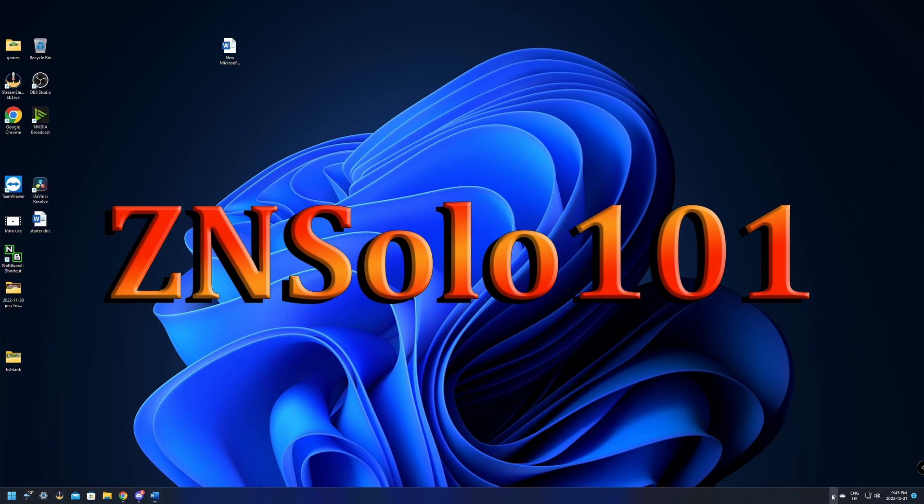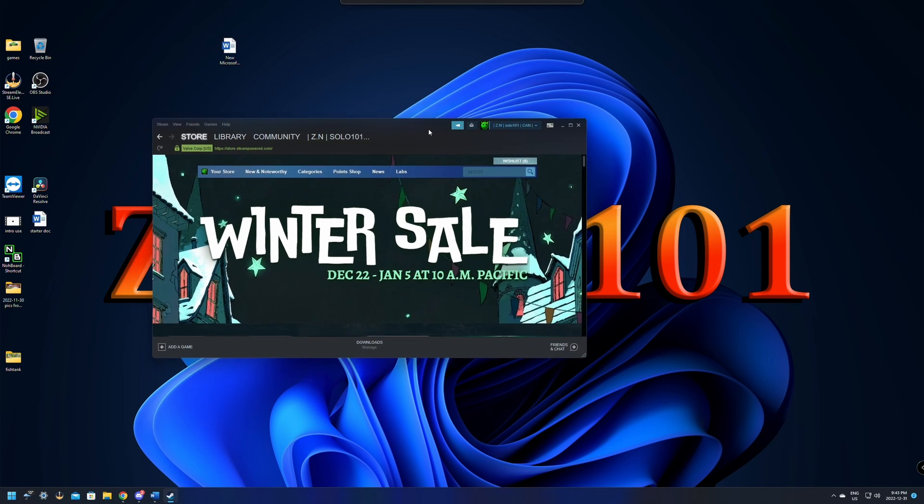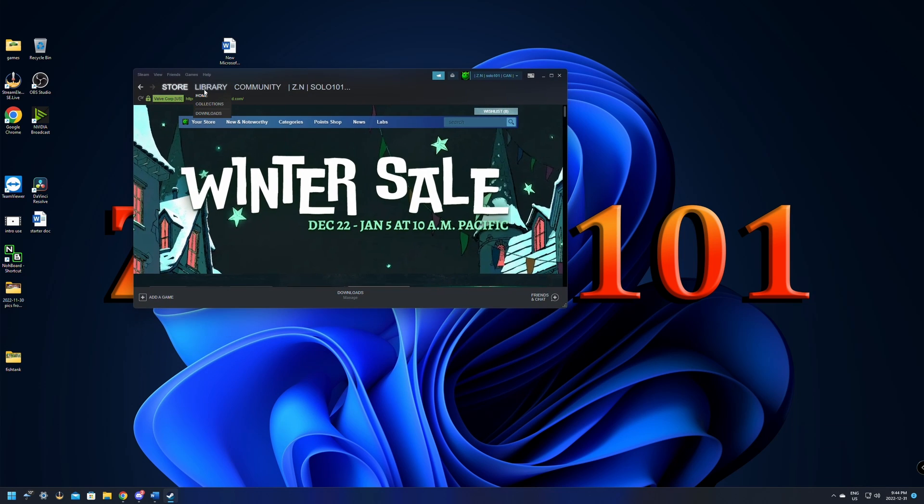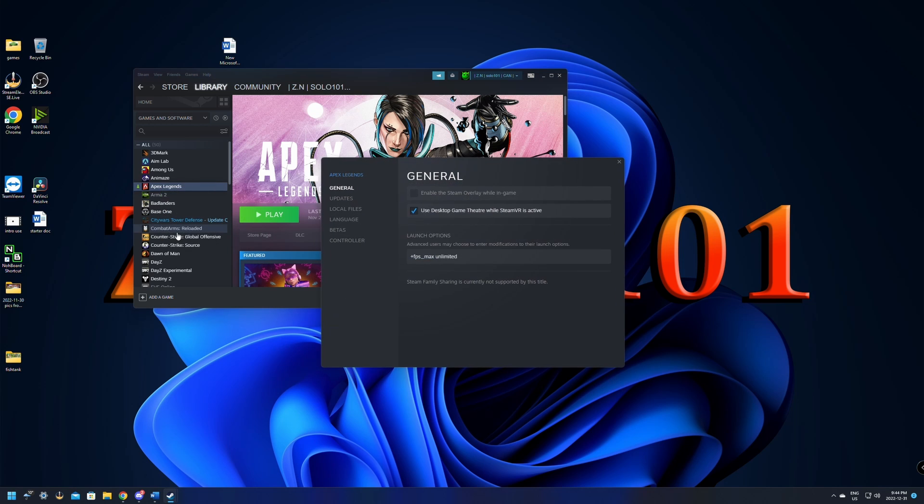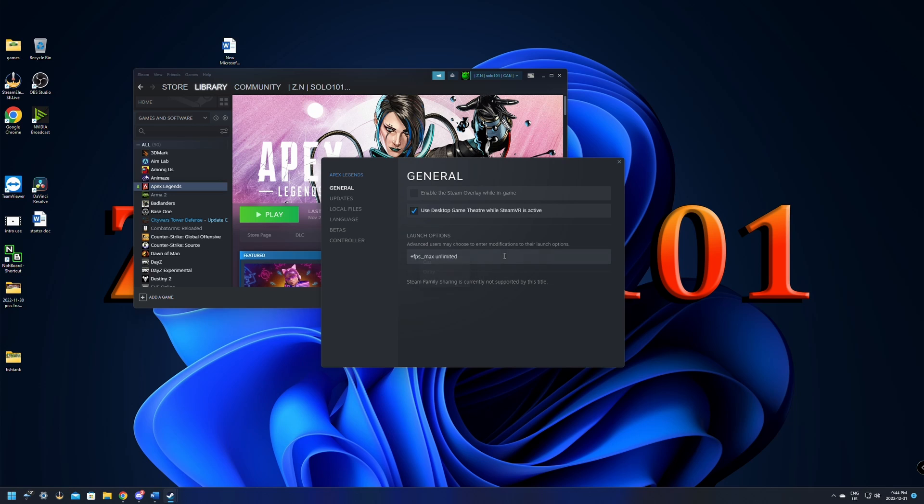We're just gonna open up the launcher. Depends on if you have Steam, Origin, or EA. I'll go through each one of them. So first, what we're gonna do is open up Steam, go to the library, right-click on Apex Legends, go down to Properties. Down here in the Launch Options,